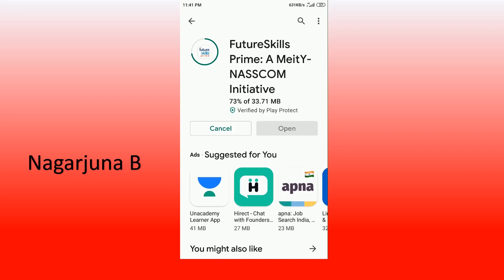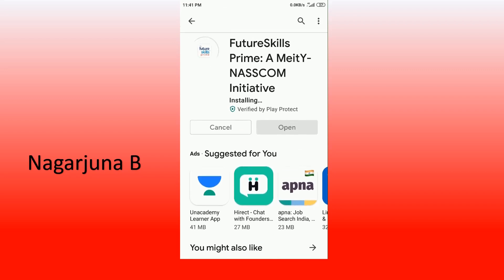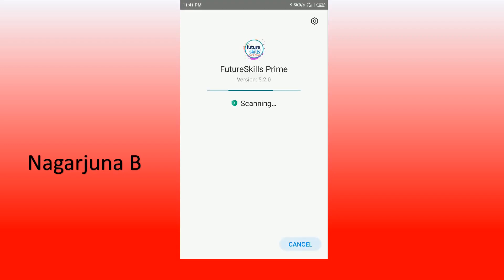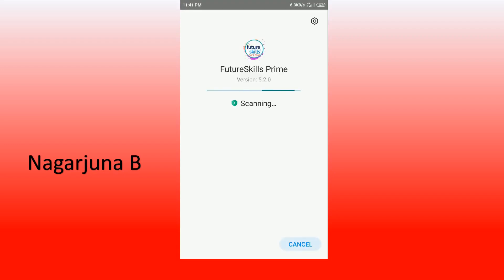You need to install this particular app. Go to the Play Store and type 'future skills prime'; the app will appear in the list. Click on it, then click install. Once downloading is completed, it will begin installing. The download has now been completed and it is installing — wait a few seconds. After that click on open; the app is now scanning for viruses and once completed, it will open.